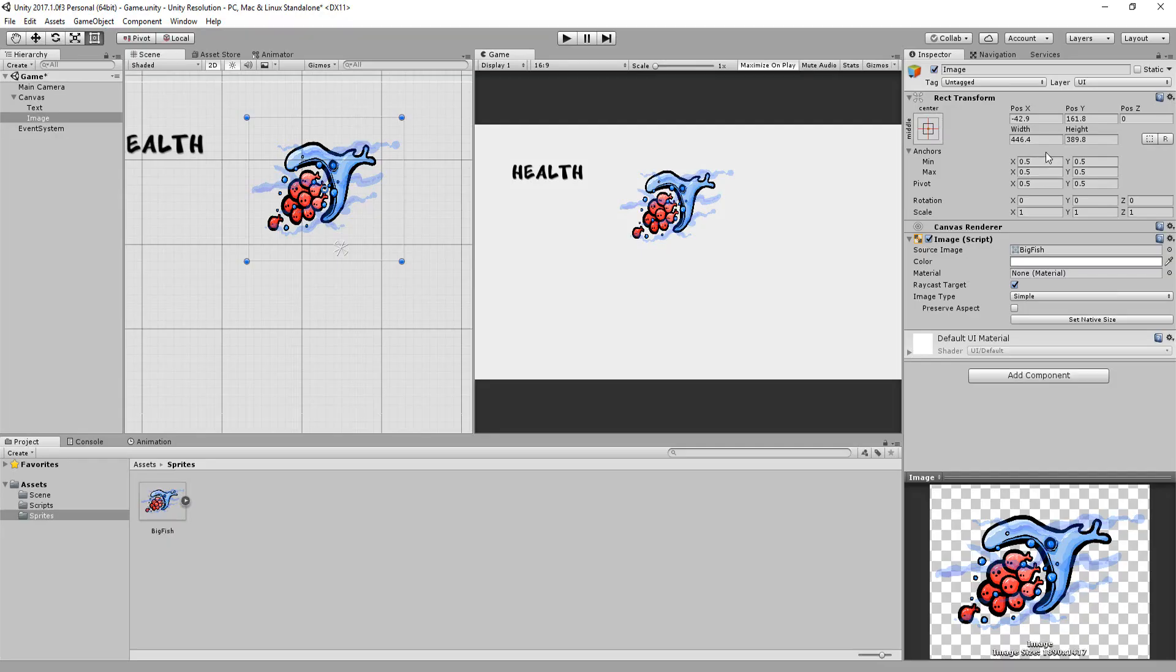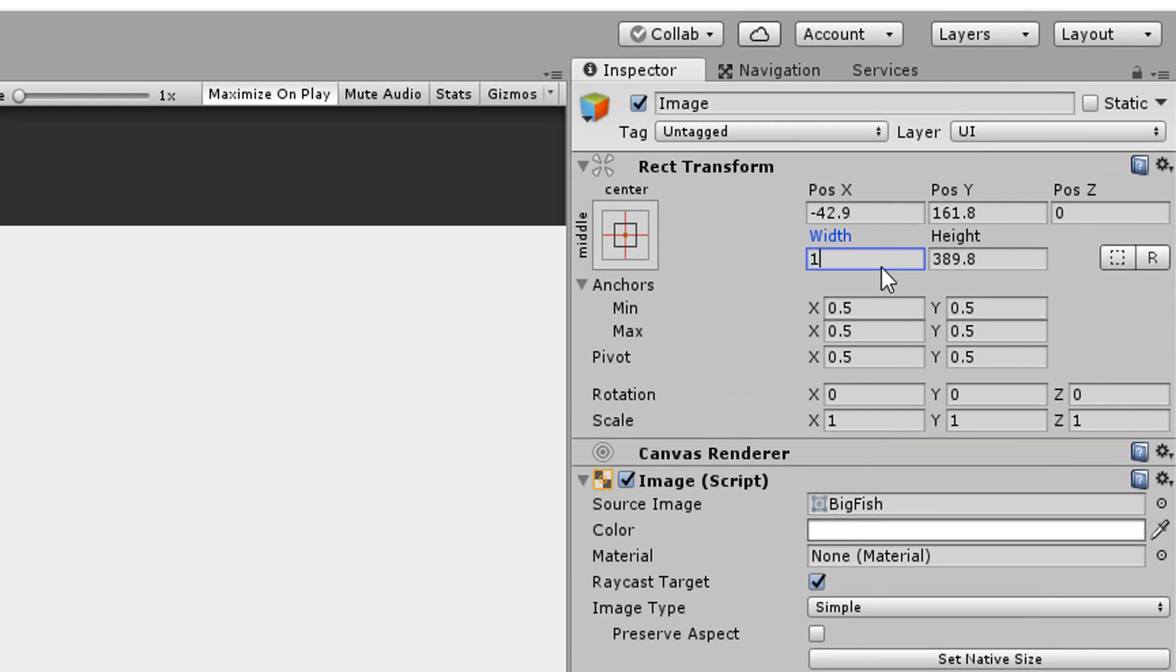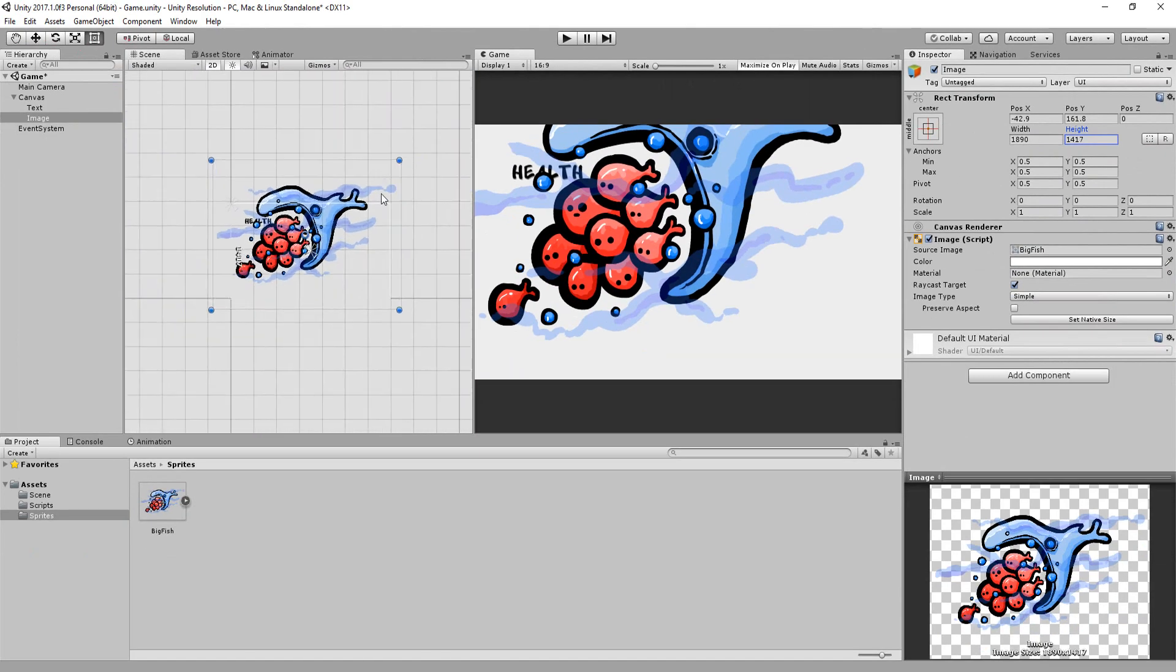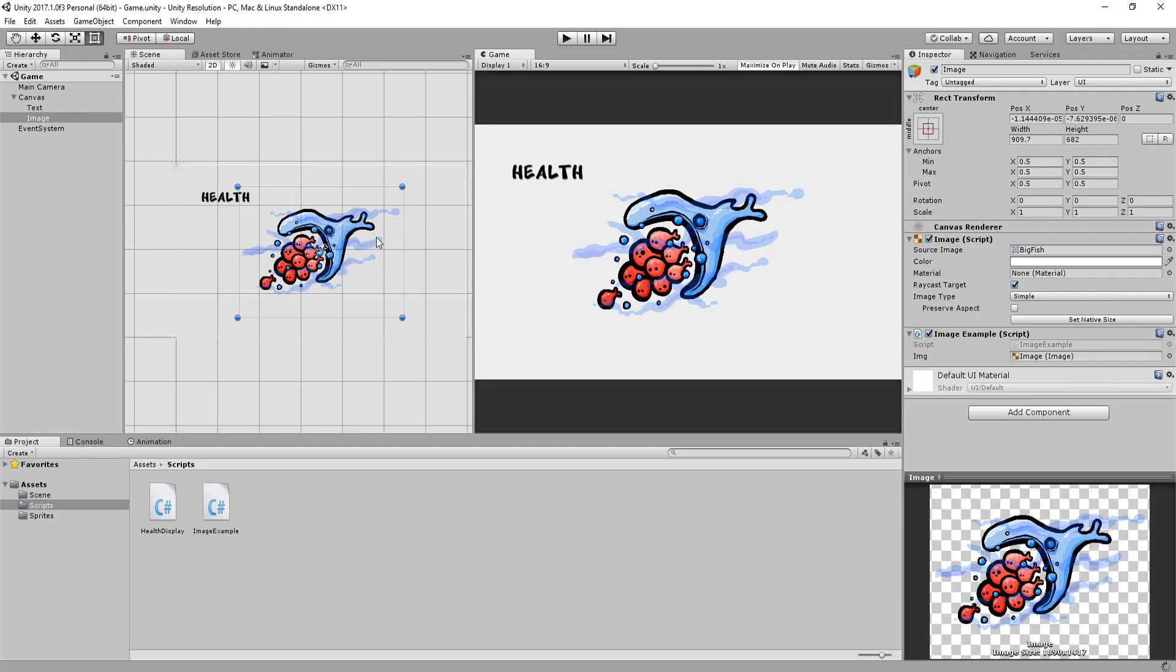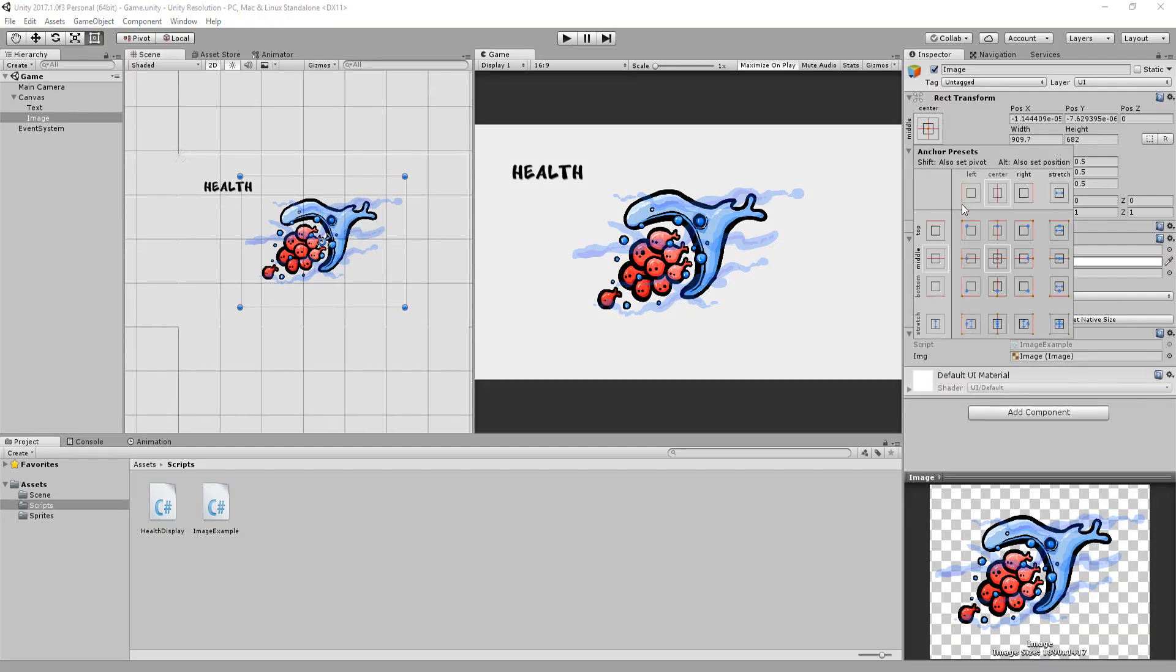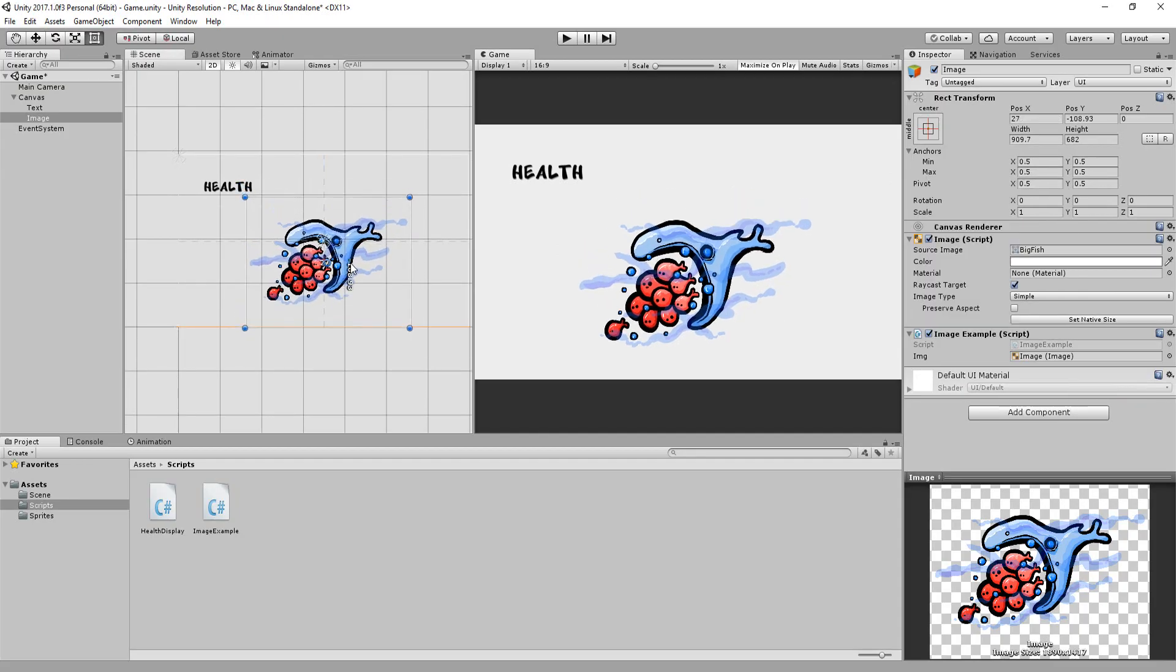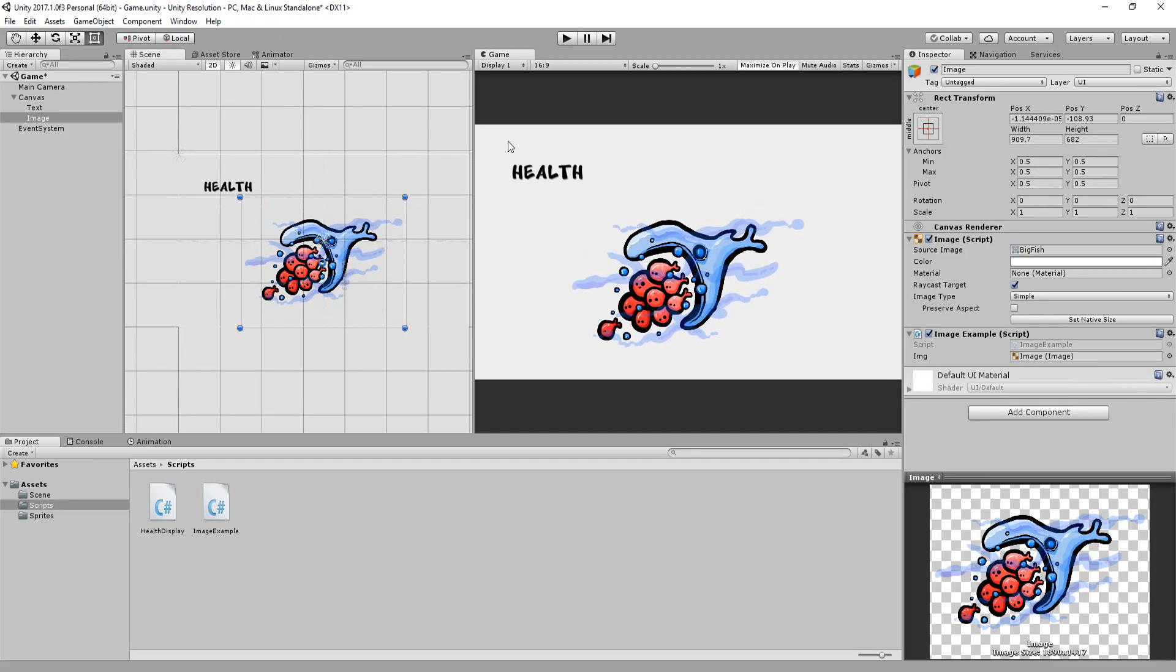Or if you want to be pinpoint accurate, take a look at its dimensions here and then type out that width and height value right here. And again, you can change what the image displays or its color via code. Placing the image in the scene works the exact same as with text. Simply snap it to a certain corner of the screen and then move it around using the rect transform tool.